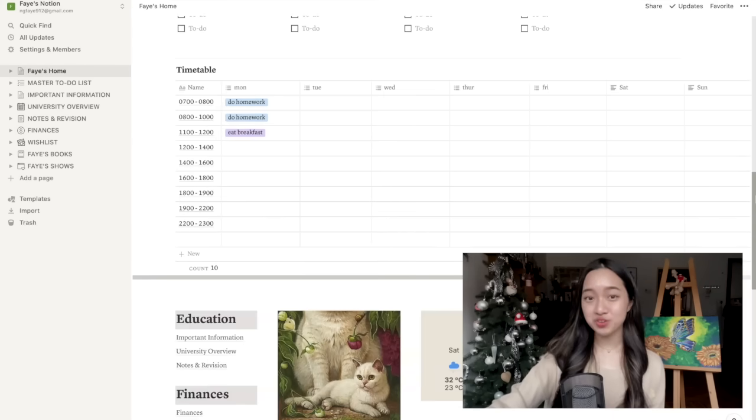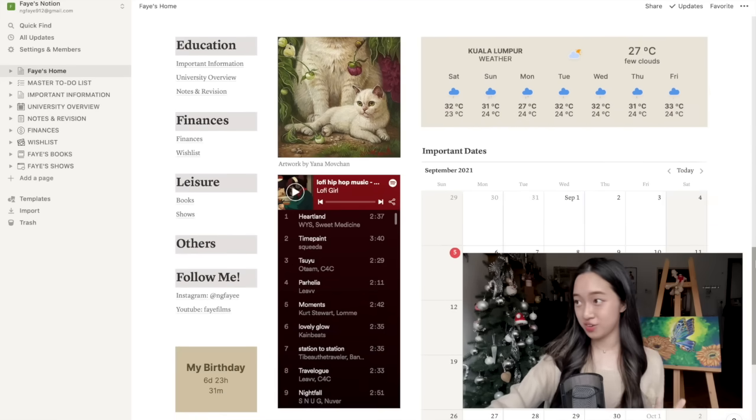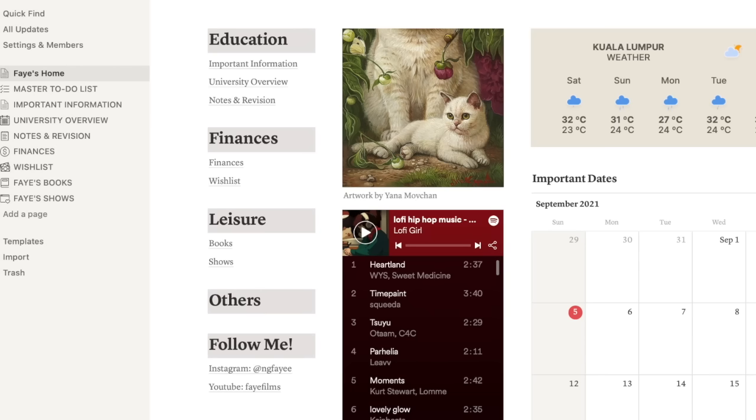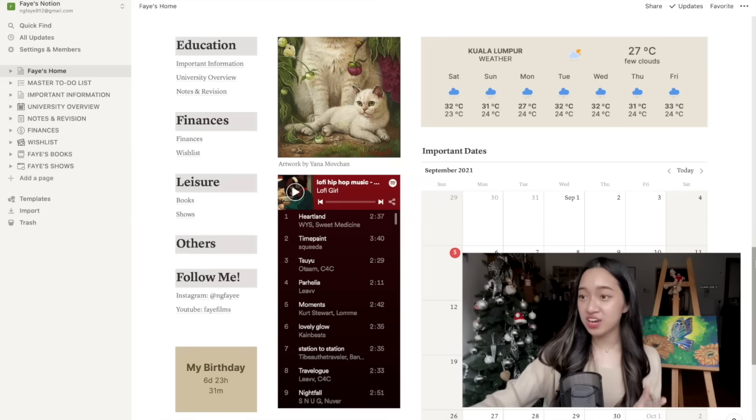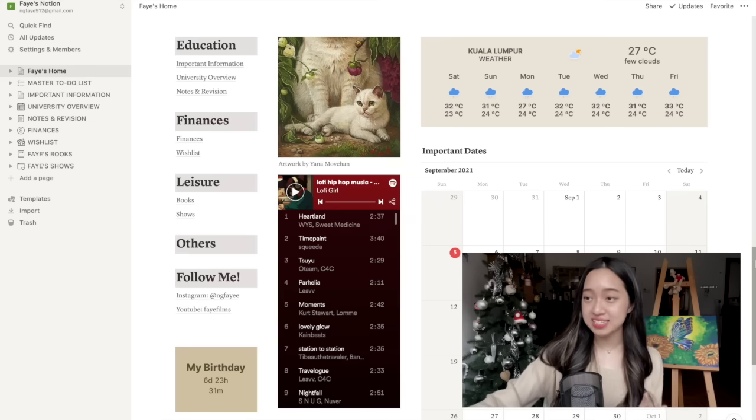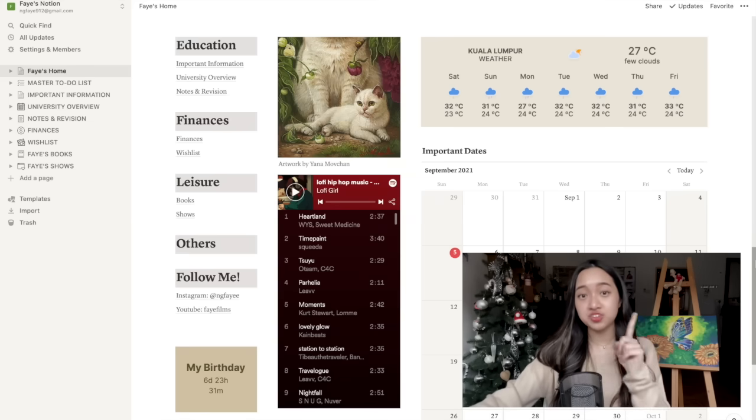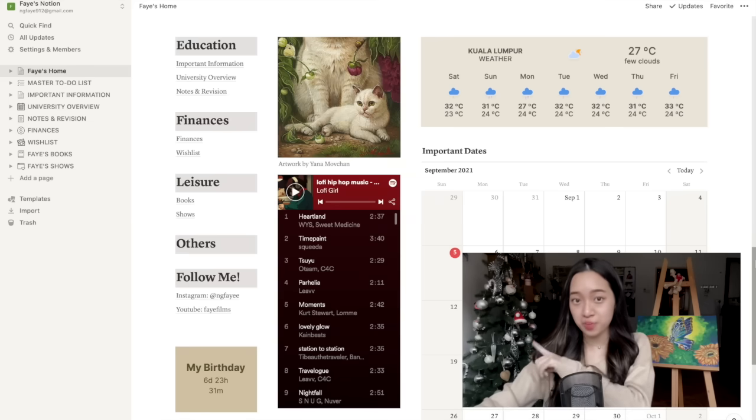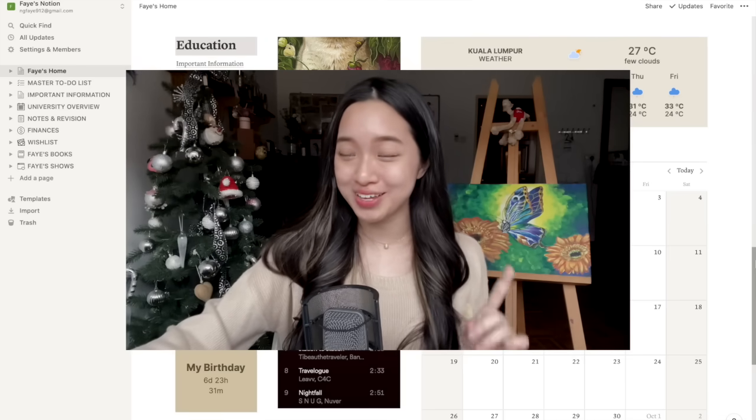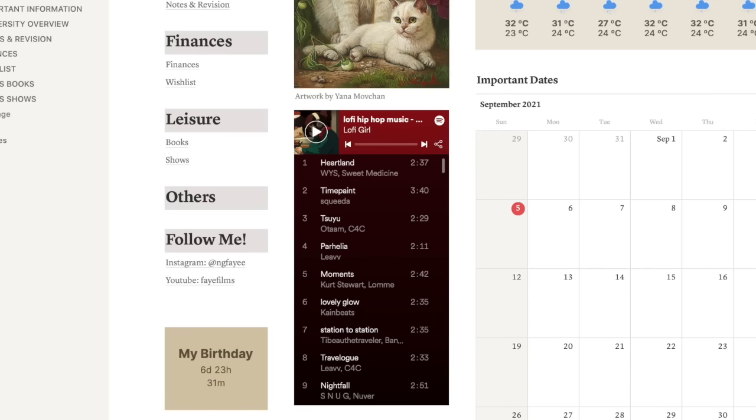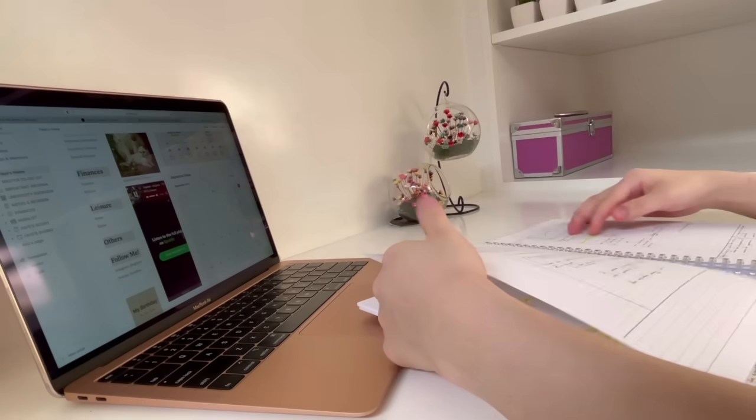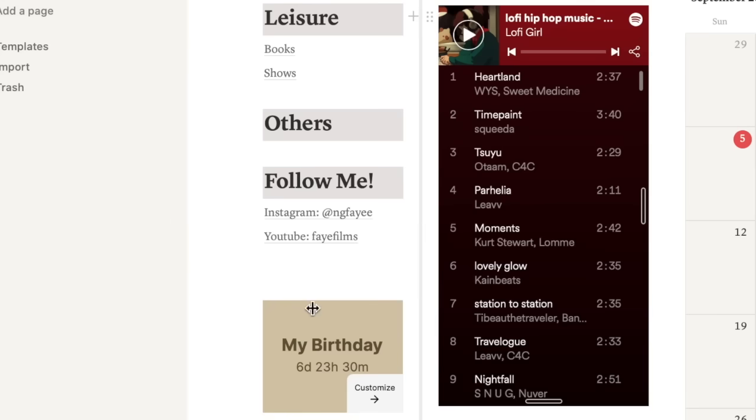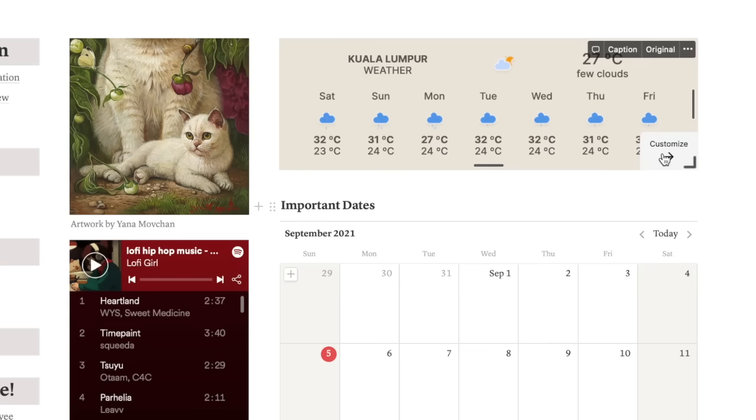So let's scroll down to the bottom and you can see that there are four categories: Education, finances, leisure and others. All these things that are underlined on the left hand side are links that you can click onto that will direct you to another page. I'll show you what those other pages are in a little bit. I've also linked a Spotify playlist for you guys so that you can listen to music while you're studying. As you can see here, there is a countdown for my birthday and also a weather widget. I just figured that some of you might be walking to school or university, so looking at the weather might be very helpful.